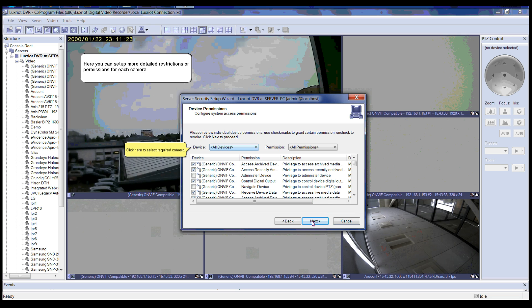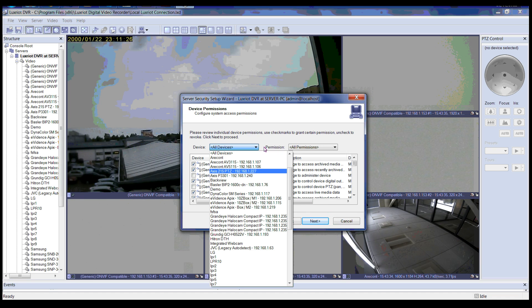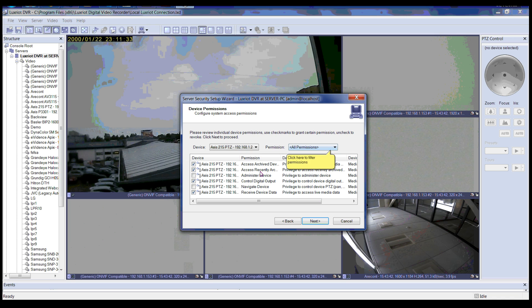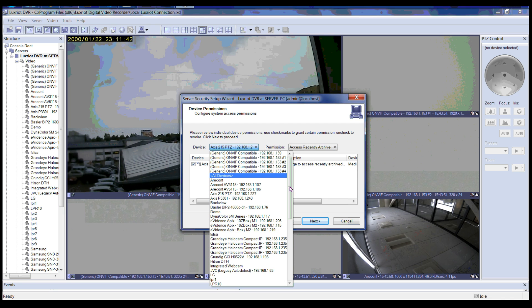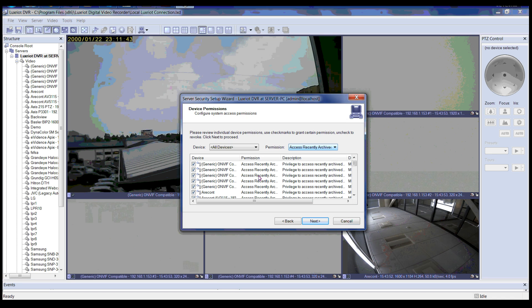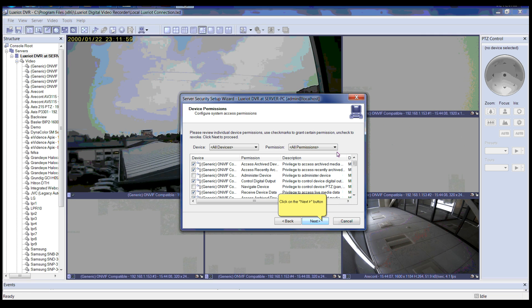Click the Next button to continue. If you selected to configure individual device permissions in the previous step, you will be able to set up more detailed restrictions or permissions for each camera. You can drop down the menu where it says Device to select the device you'd like to configure. After selecting a device, it will show you all permissions for that device. You can also click to filter permissions. To select all devices, drop down the menu and select All Devices. You can also filter all devices by permission by dropping down the menu and selecting Permission.